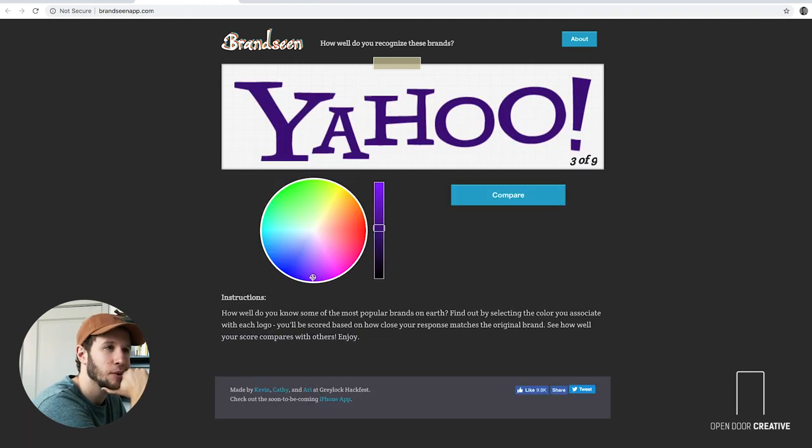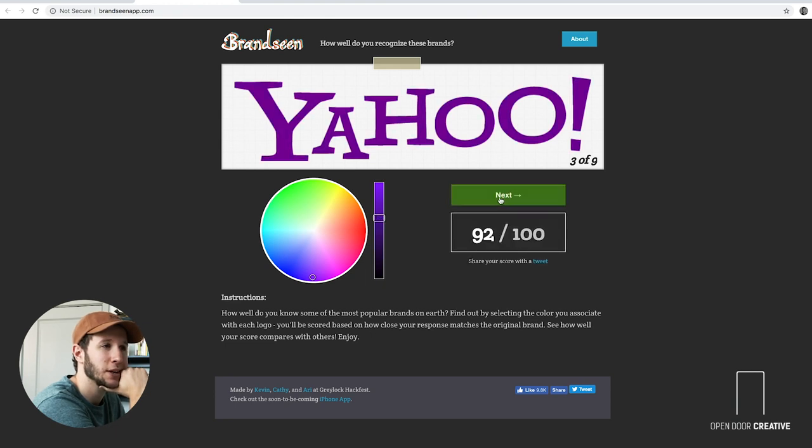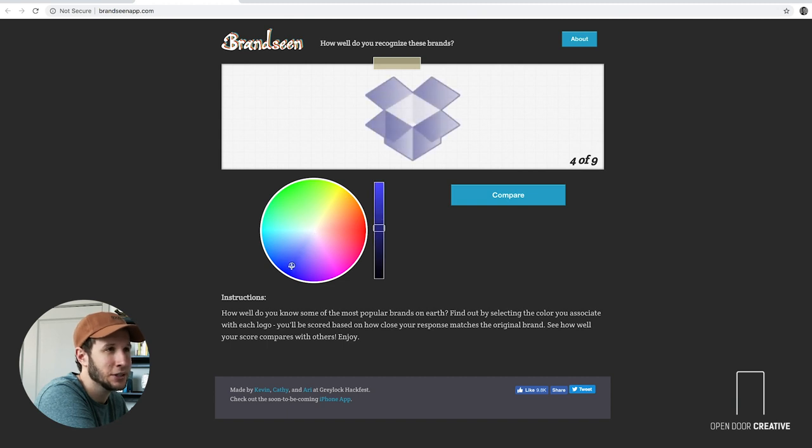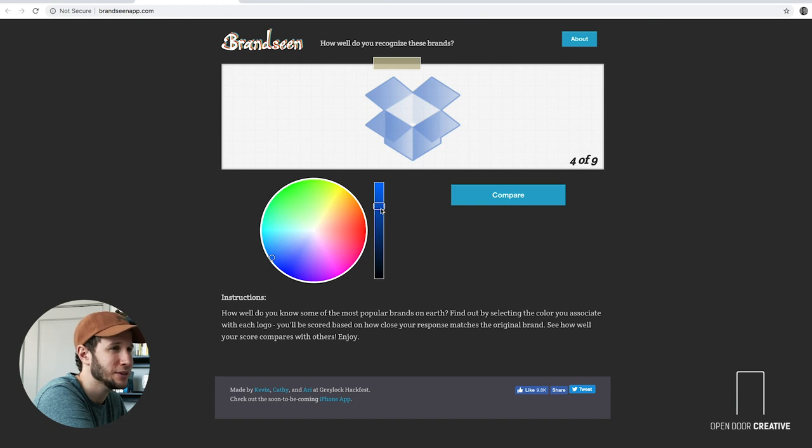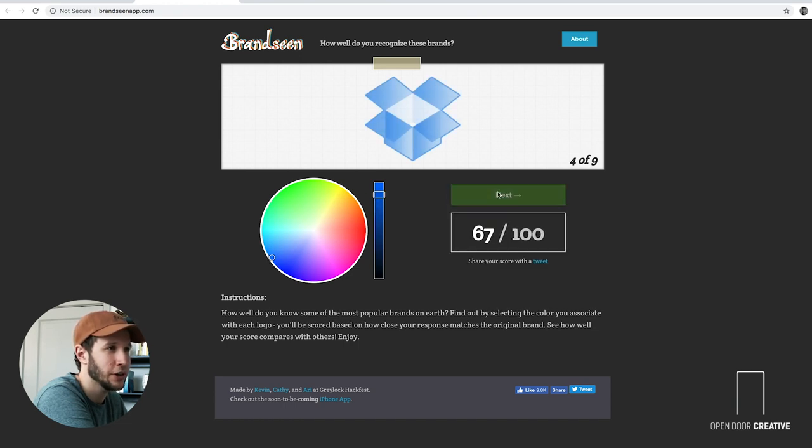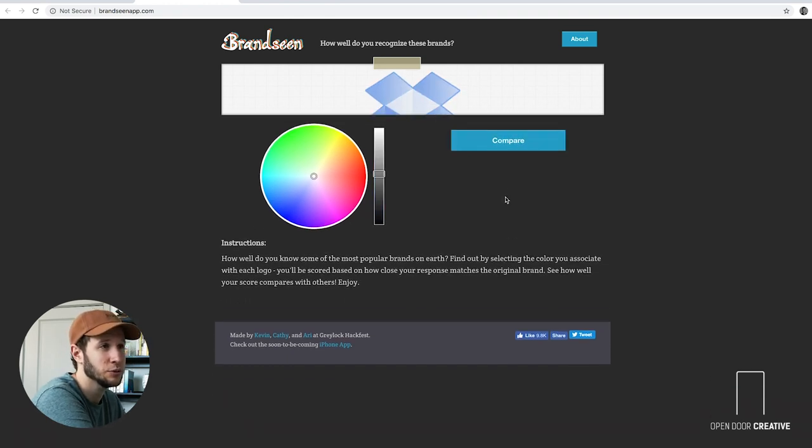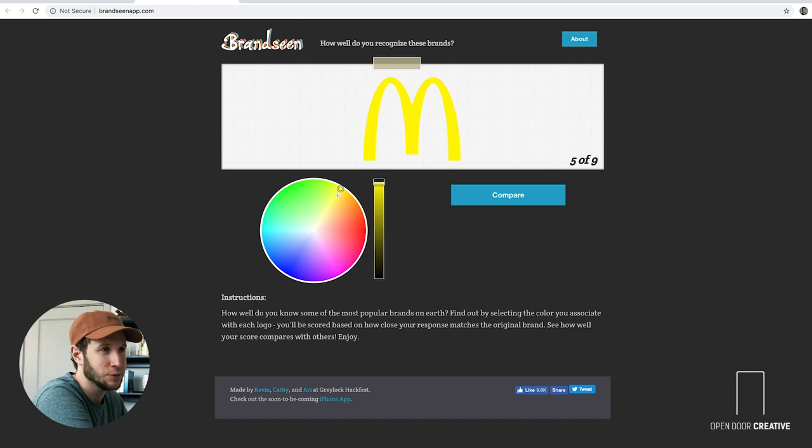Yahoo is purple. I think it's a brighter purple though. Ninety-two. Dropbox. I have no idea what Dropbox is. I think it's blue. A little teal action in it maybe. I don't know. That looks right. But do we really know? I don't know. We're gonna go there. Seventy! It was super, super teal. We're slowly going down guys. Let's pray.